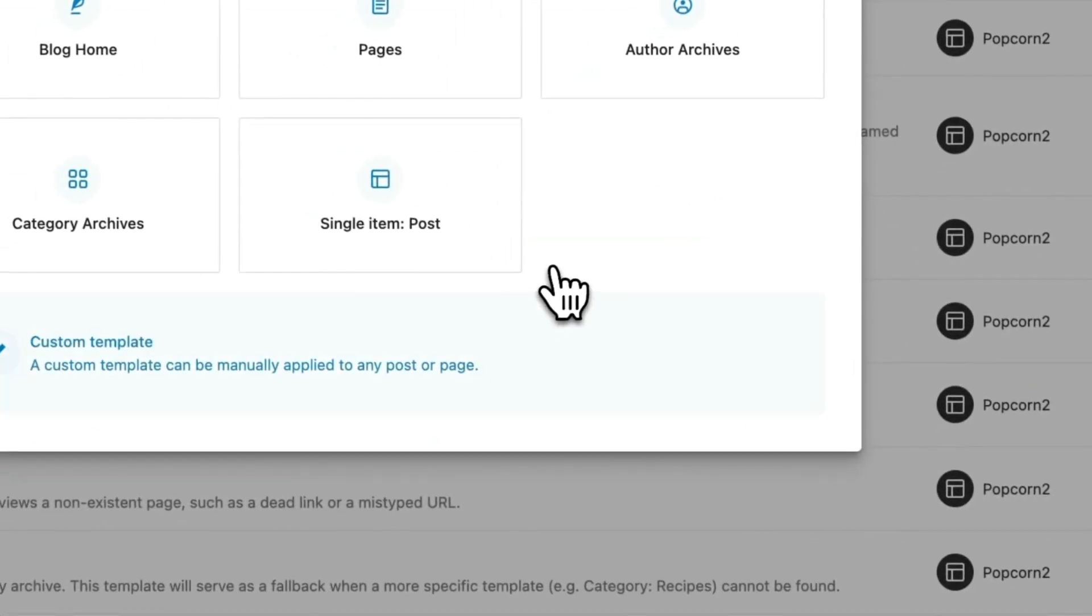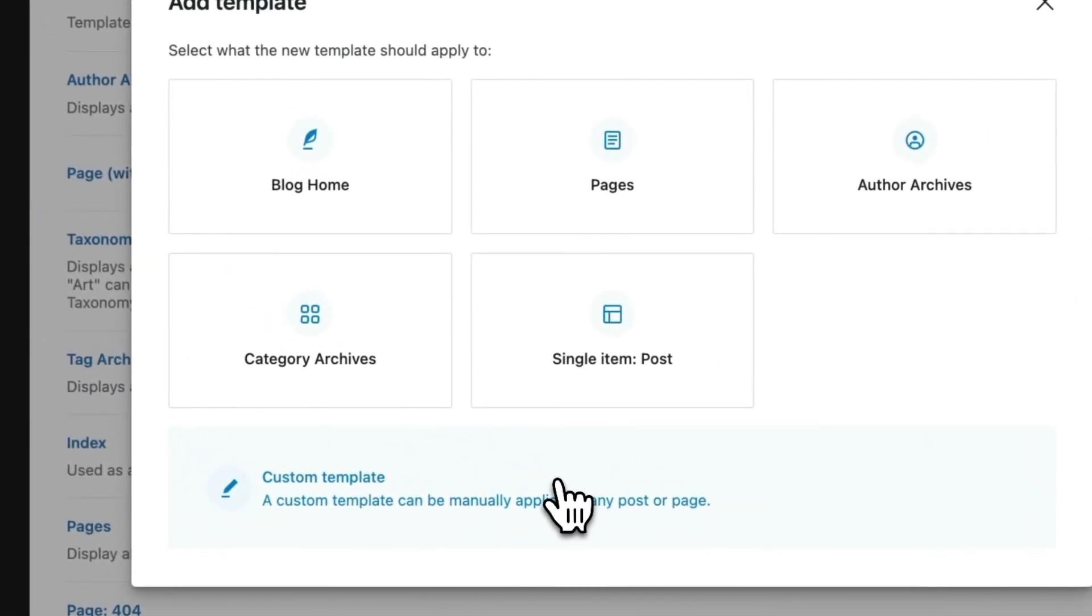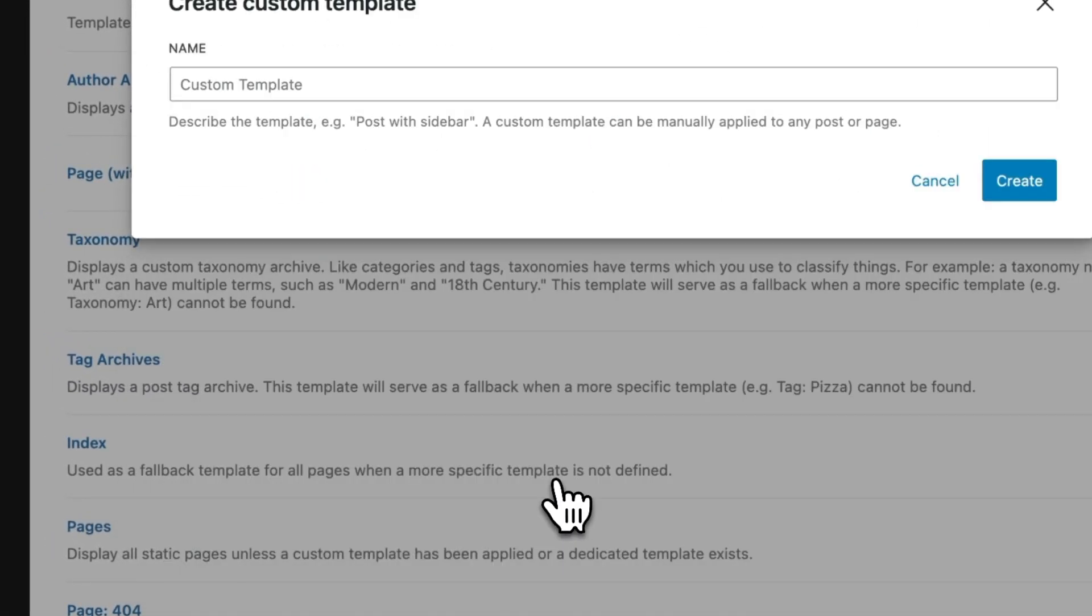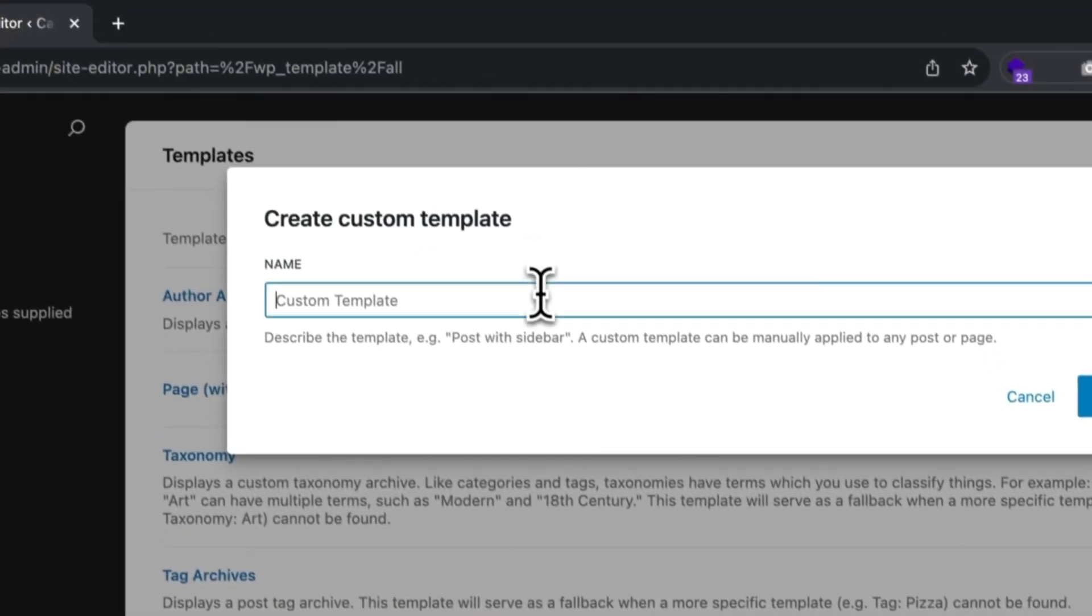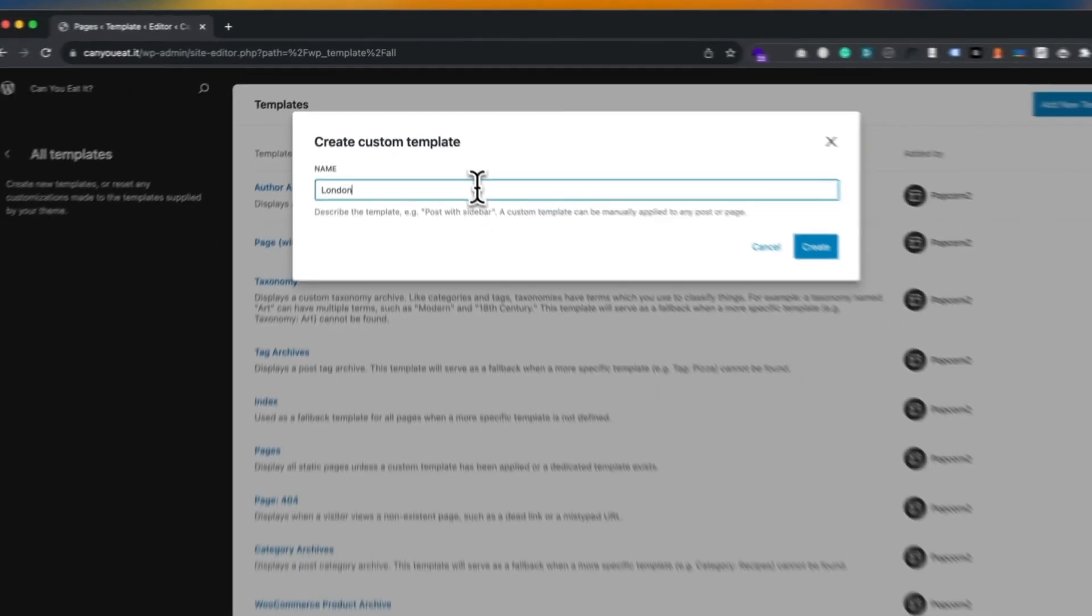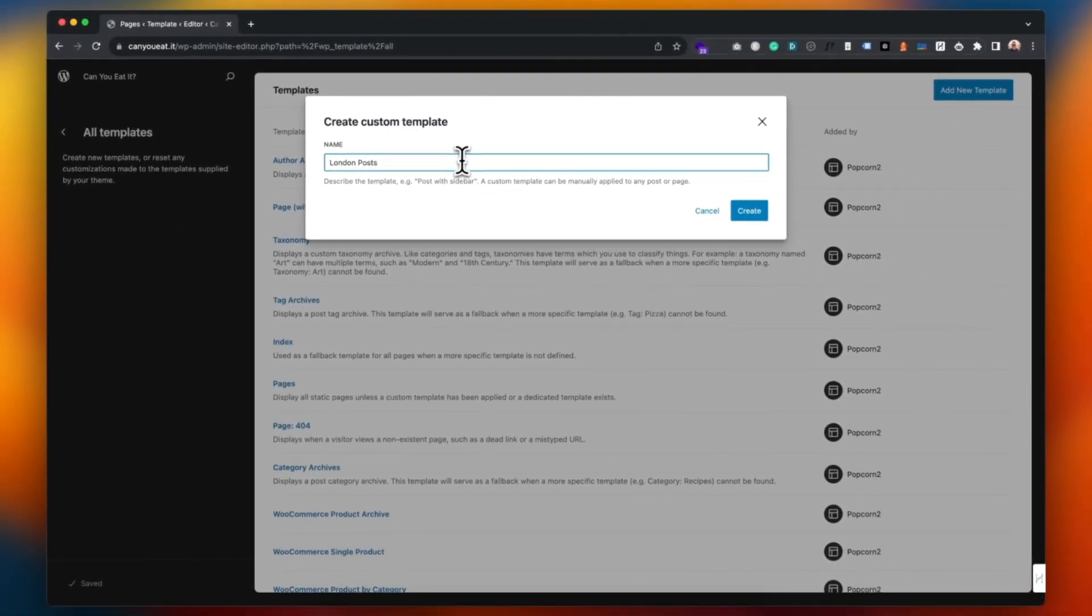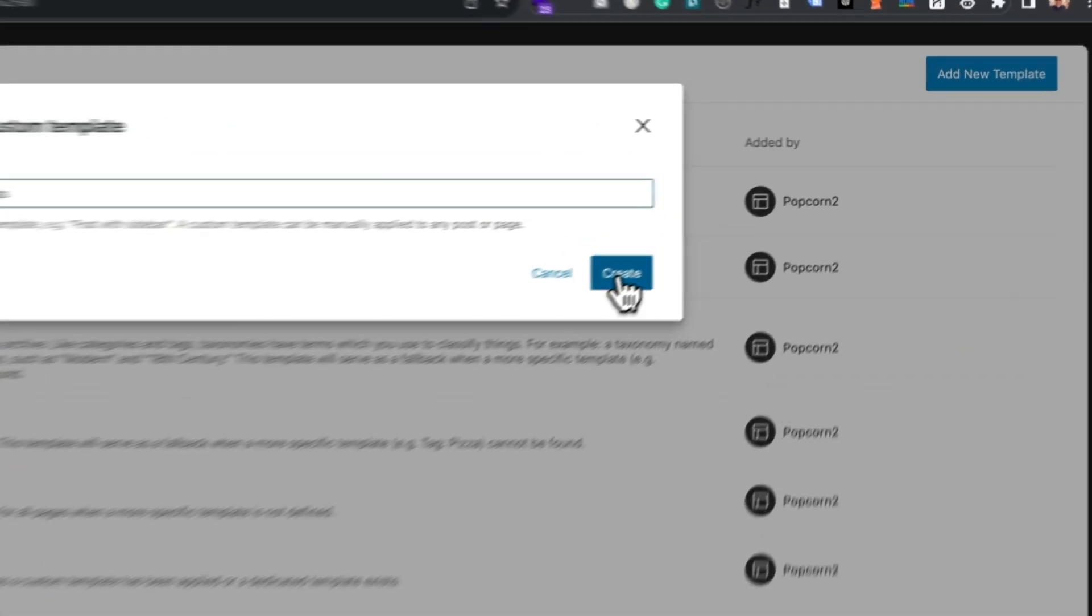It's going to be a custom template so click on that, give it a name. Let's just say for example we've got some posts about London and we want a picture of London on the top of all of those posts. Of course you can customize them as much as you like, maybe changing the layout slightly or removing the featured image. You can do whatever you like, so let's click create.